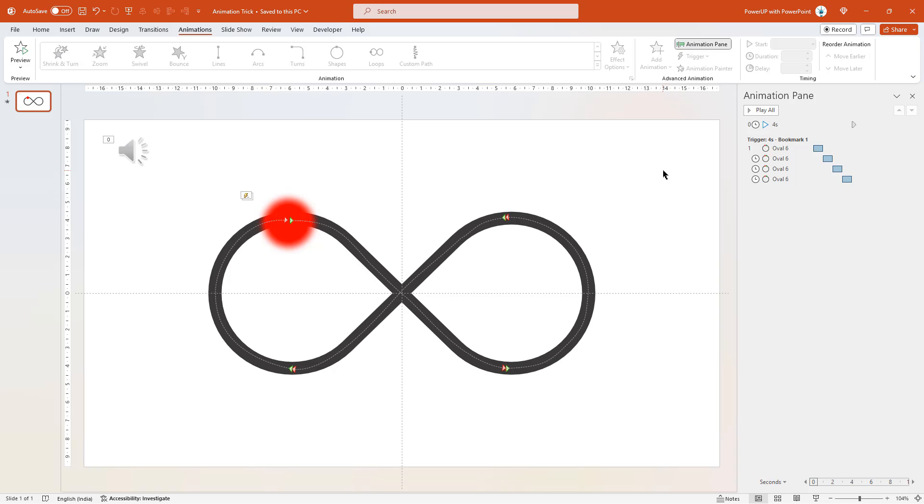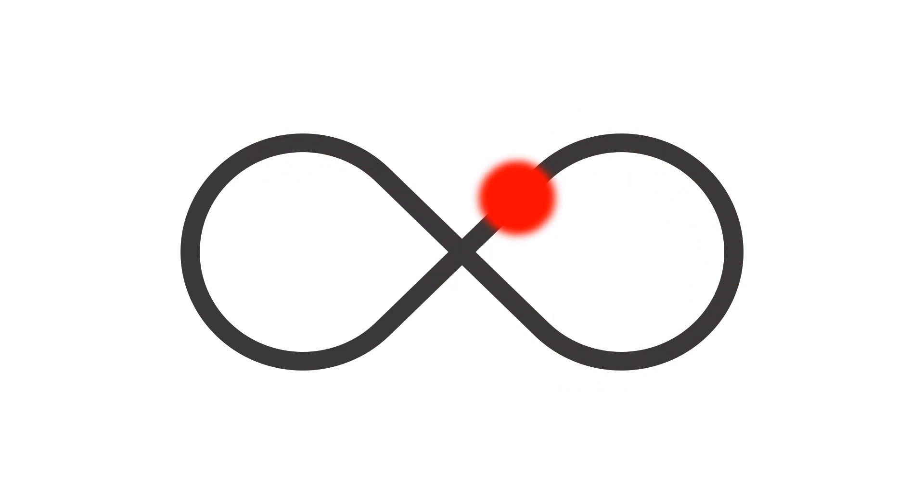Now, if we preview this animation, first 4 seconds will animate as before. But after the first loop, the audio file will animate based upon the bookmark. Which in turn, will trigger those 4 animations automatically. And again the loop continues. So that's how we loop a given set of animations using this trick.